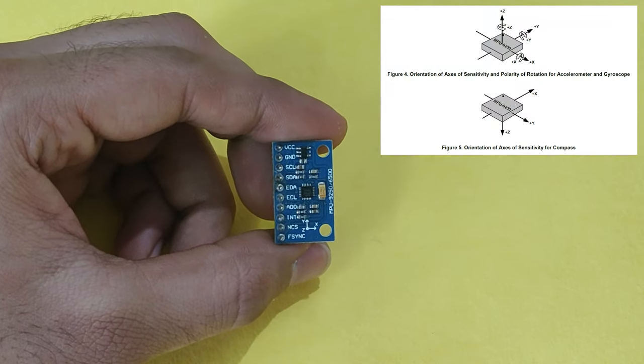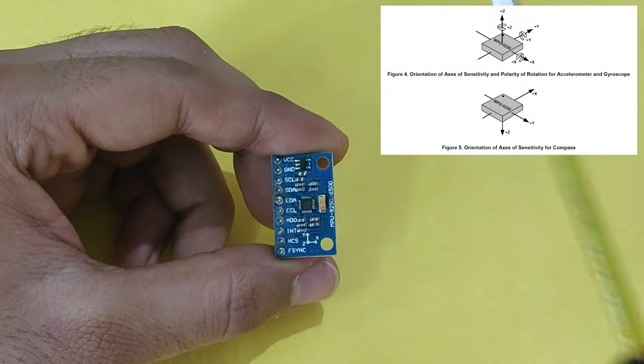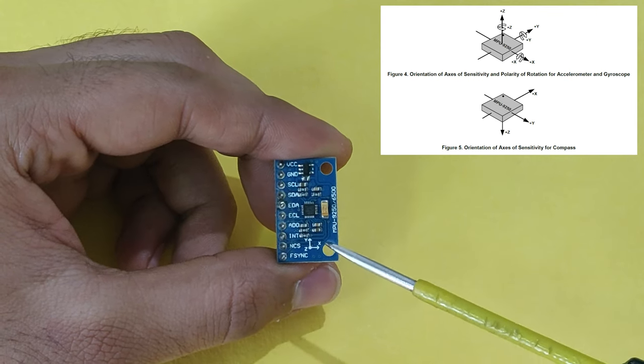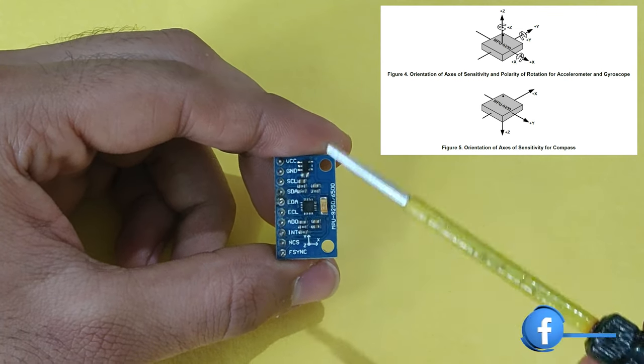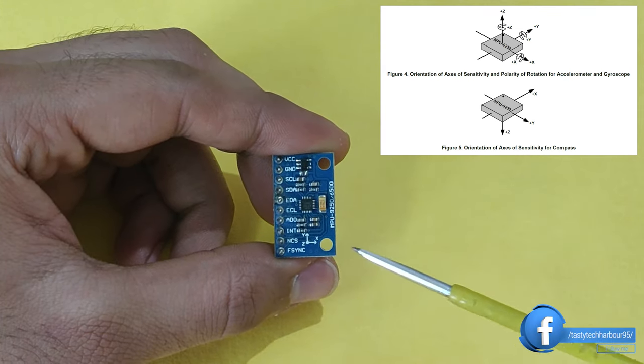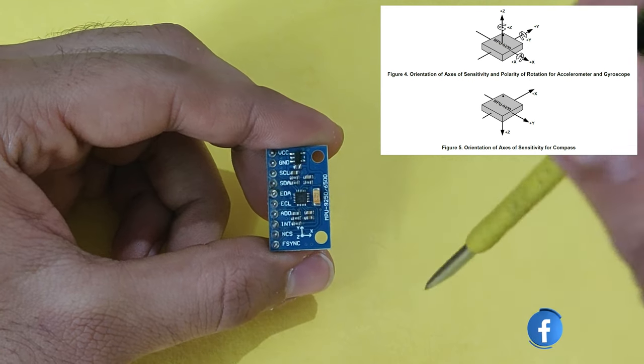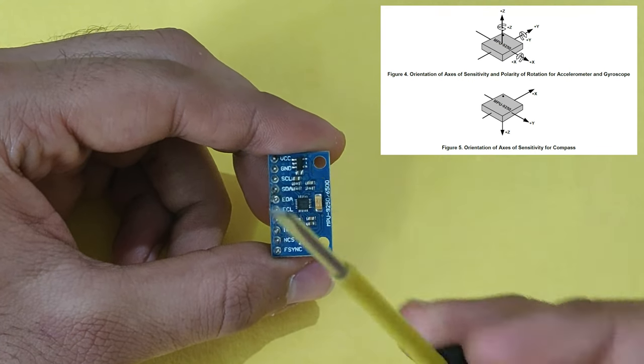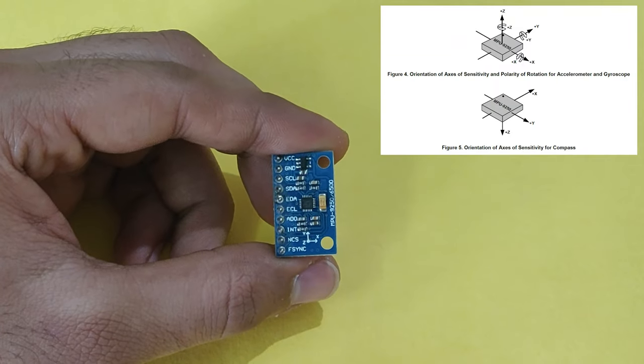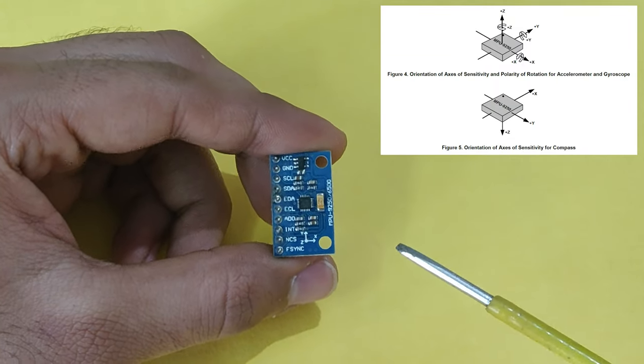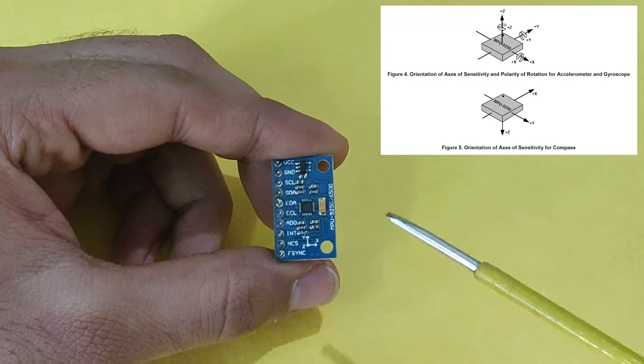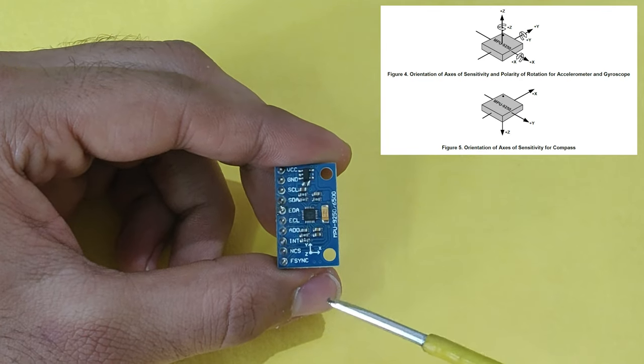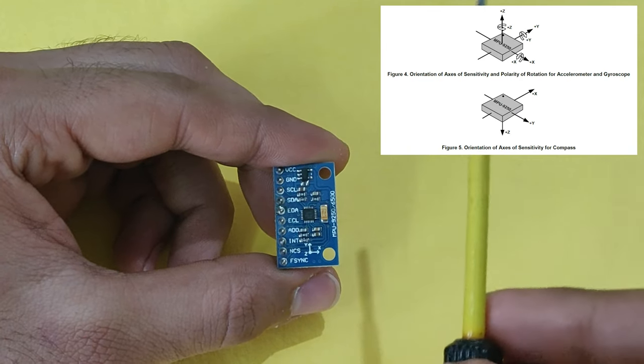So now coming into the axis and orientation, you can see that y-axis positive is up, x-axis is right and the z-axis is down this way and up like this. Positive is up and the negative is down. So this is applicable for both accelerometer and gyroscope.